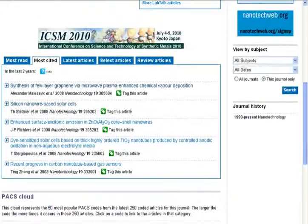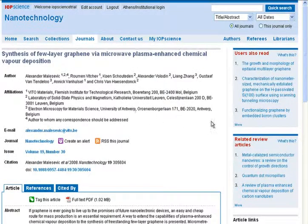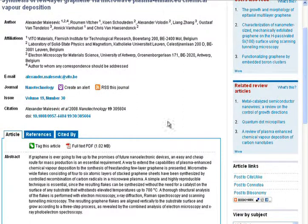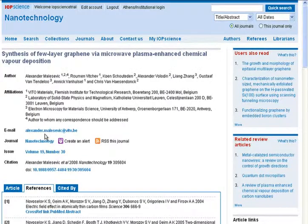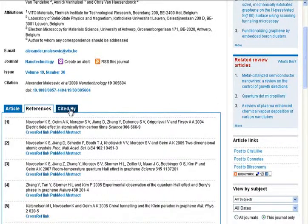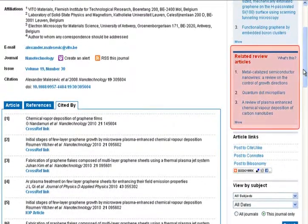By selecting an article title, you will be able to view the article abstract page. The article abstract page provides relevant information to the article. References are fully linked through cross-reference where possible. You can also see articles which have cited the article you are looking at and related articles.